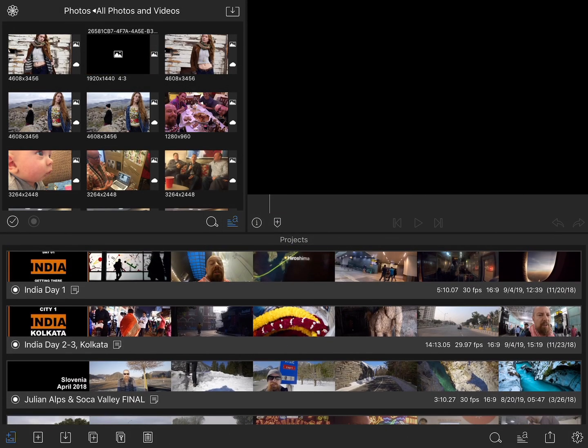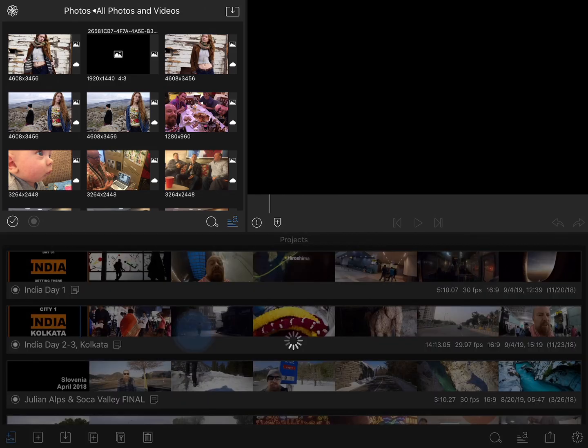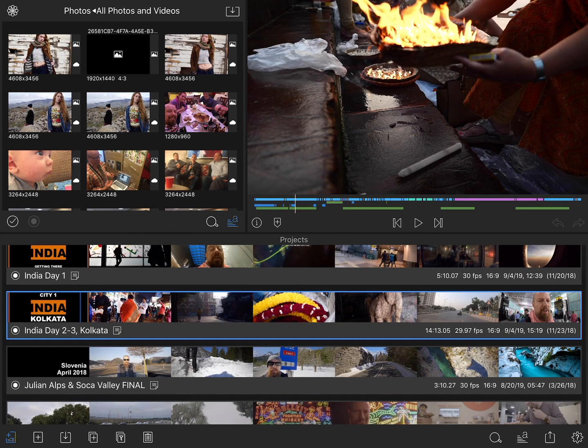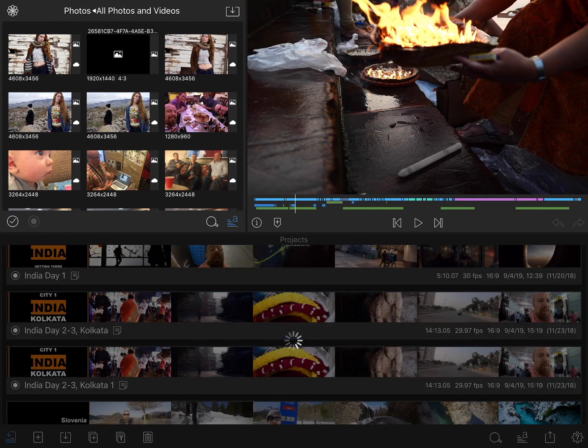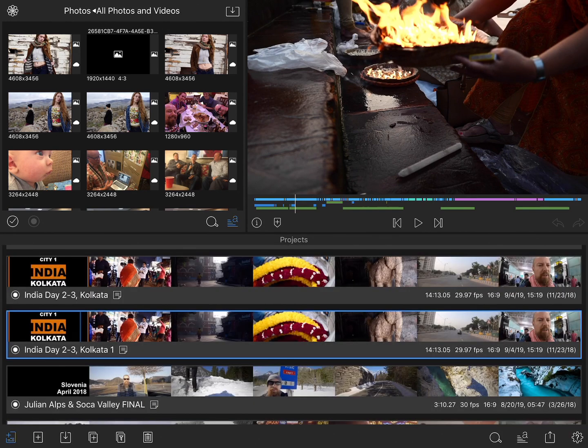Now let's duplicate a project. Let's say that I've been working on this project and I'm thinking about taking it in a different direction — maybe I want to try some new editing techniques or a different direction for the story that I'm telling. I may want an easy way to fall back to a previous version. Simply select your project and tap the duplicate button. There's no interface to it — it simply duplicates it and puts a number one at the end of your project name.